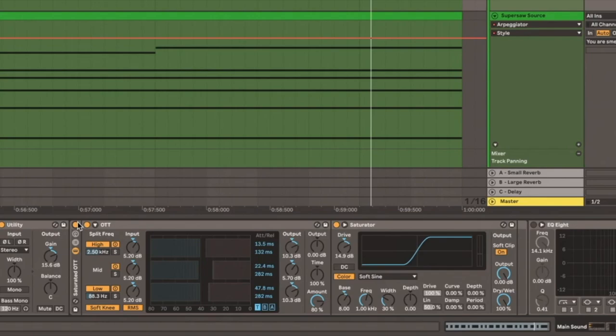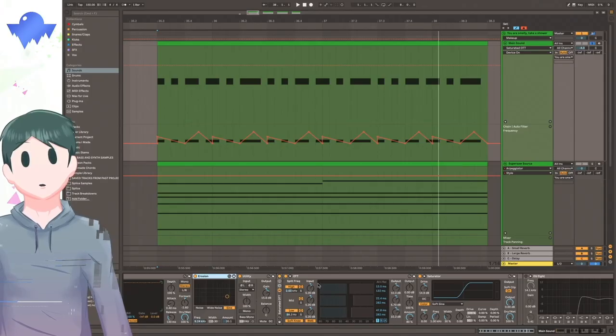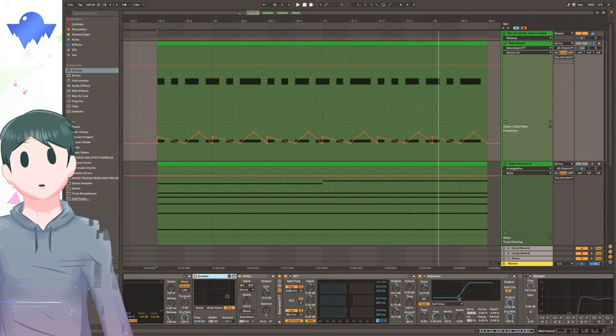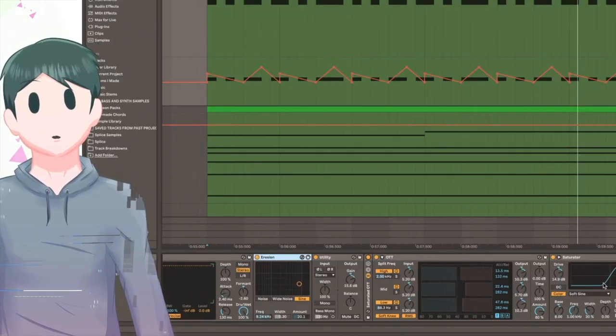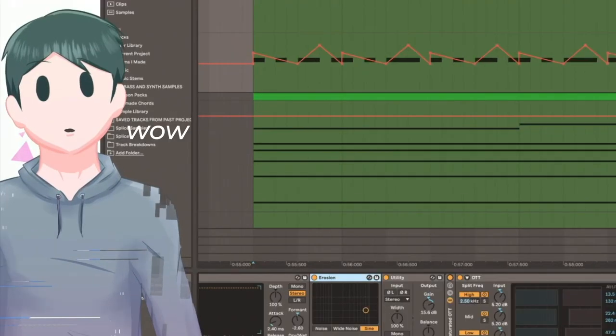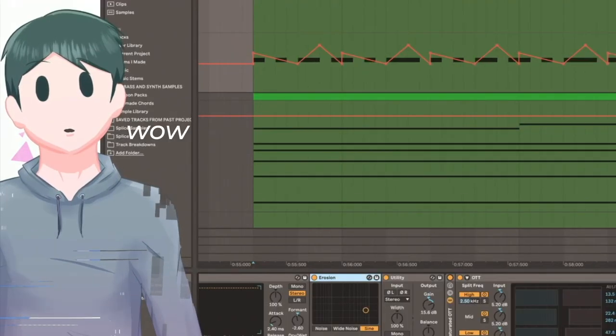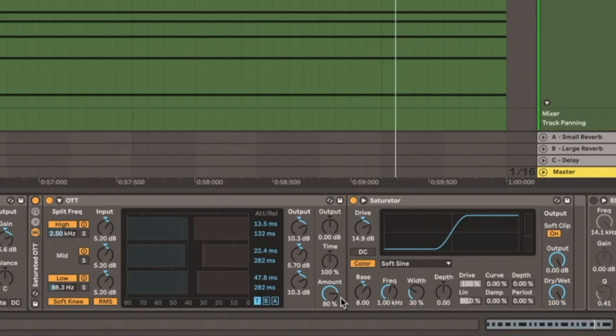And moving forward, I have this saturated OTT rack that I like to use on a lot of sounds. It's essentially just an OTT with a saturator, as the name implies. For the OTT, I just have the amount set to 80%, which is a lot, but I think it works well for the sound in particular. And for the saturator, I turn the drive up pretty high with a soft sine algorithm and a soft clipper on.